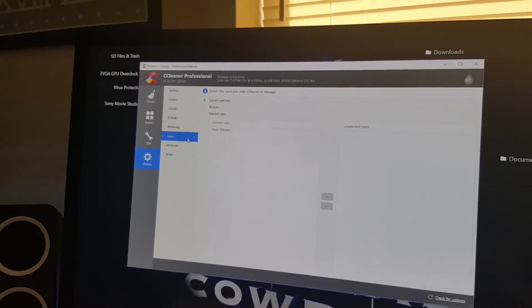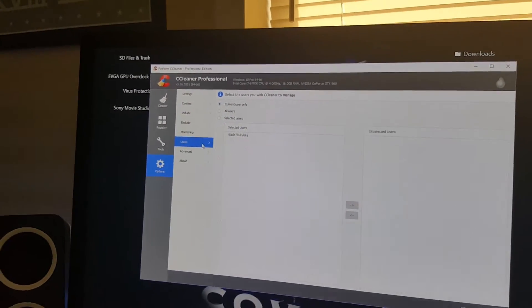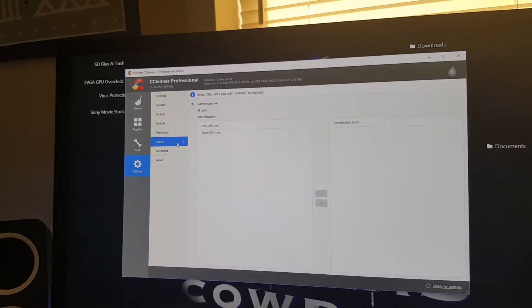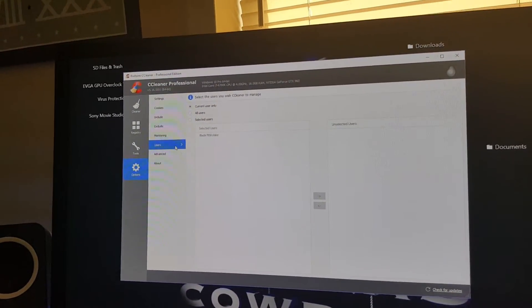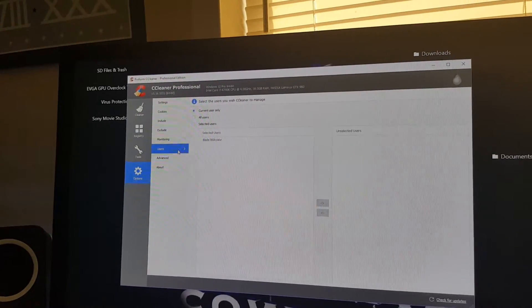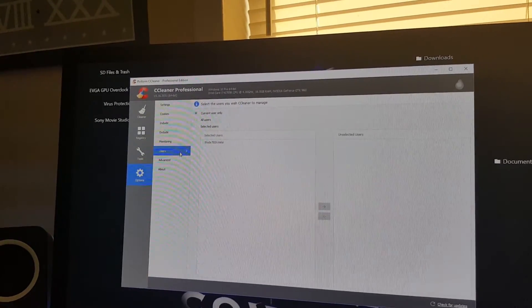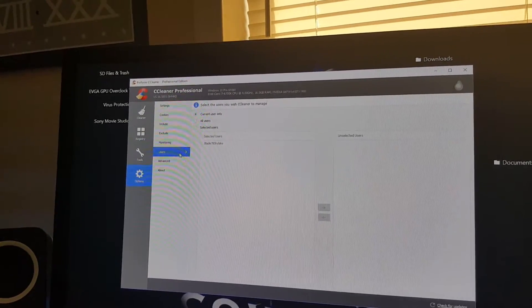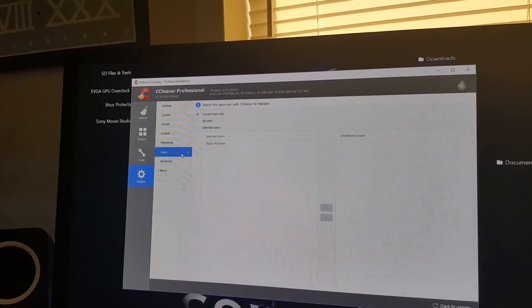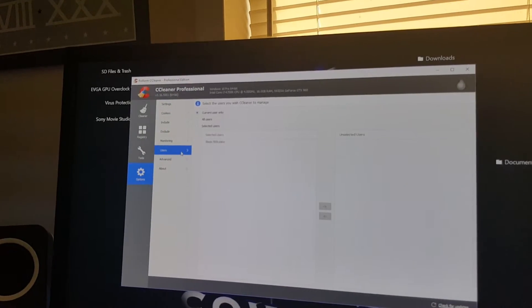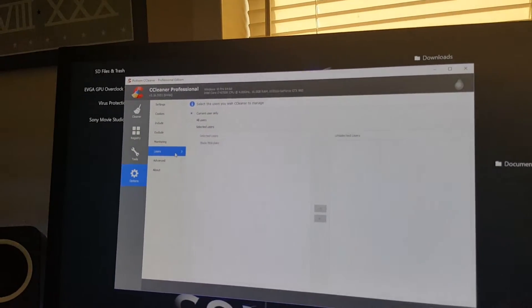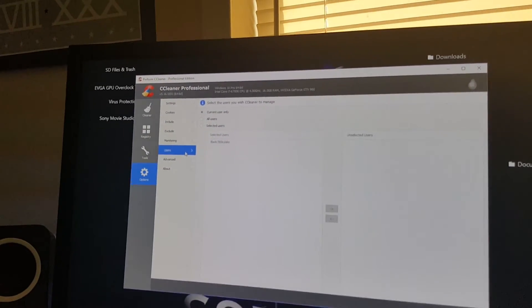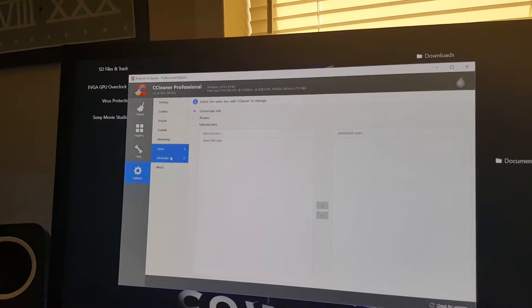Here you can set where you want other users of your computer to use it. There are settings where you can set it for you only, all users, or you can select individual users.